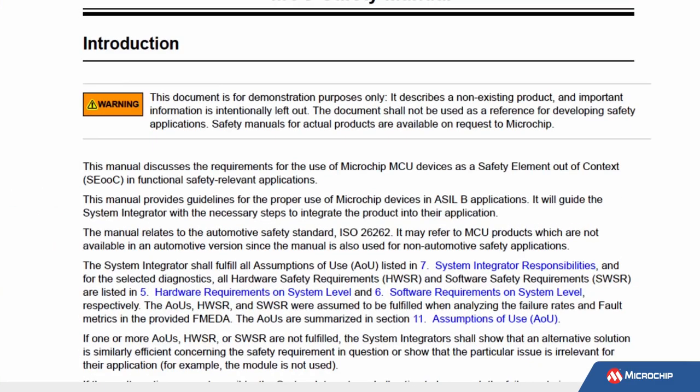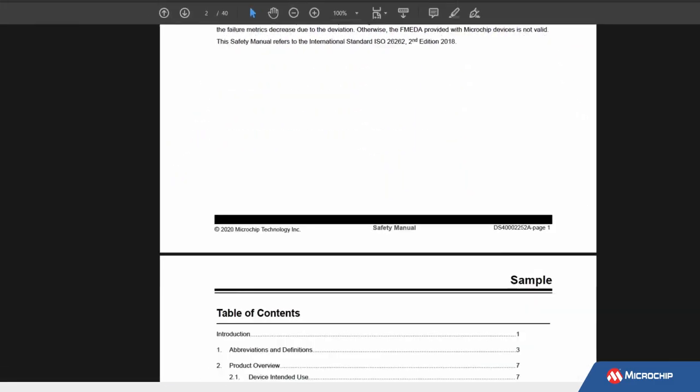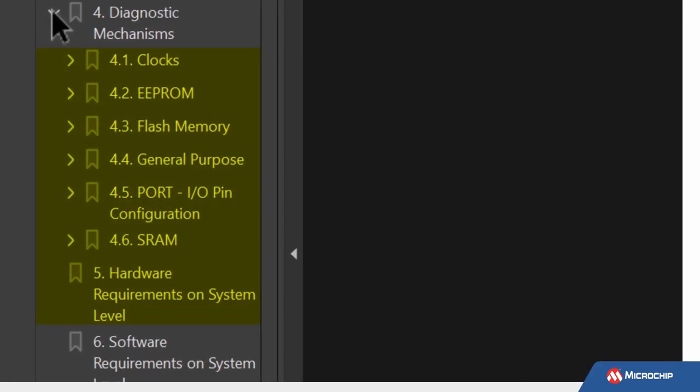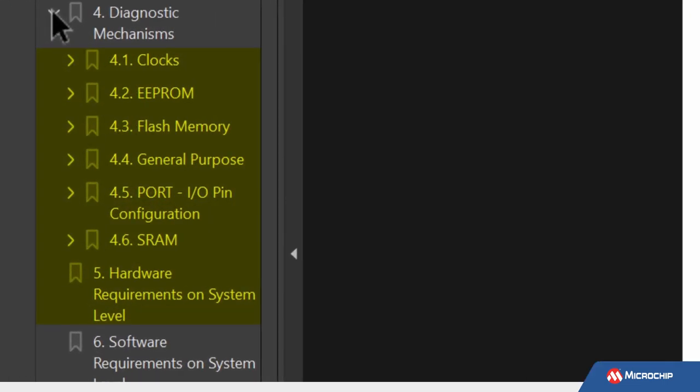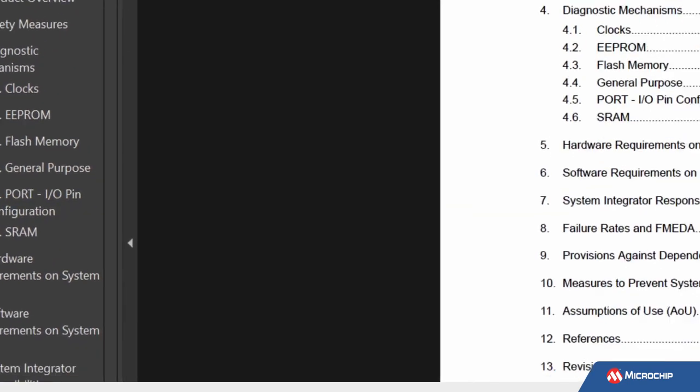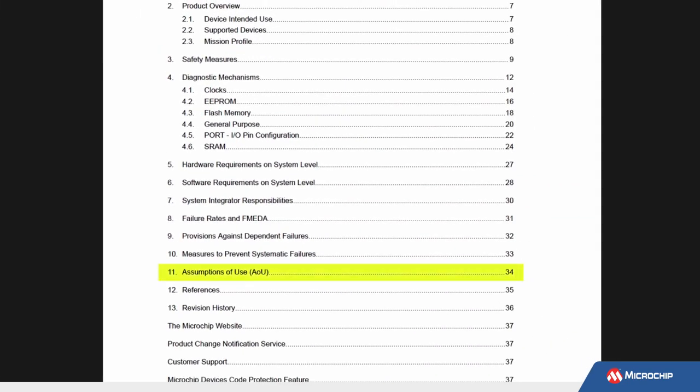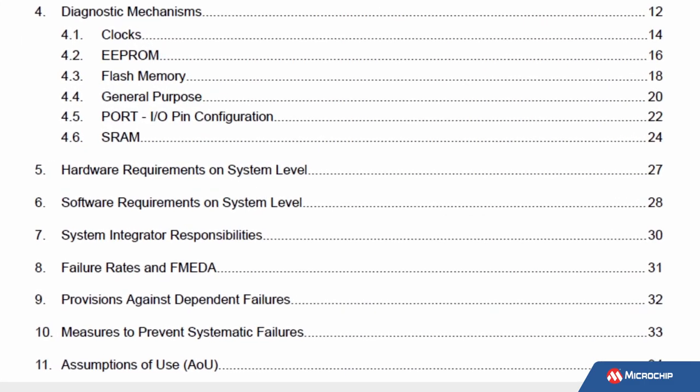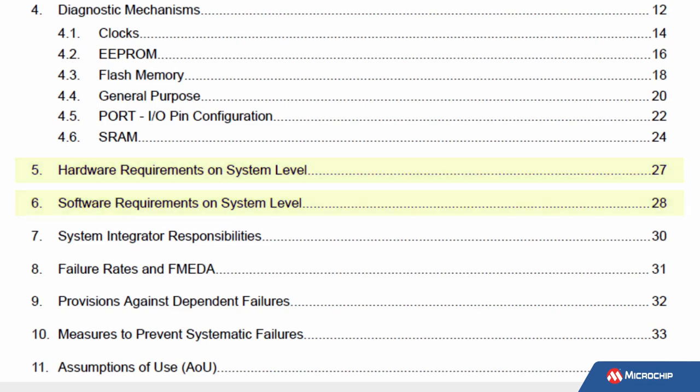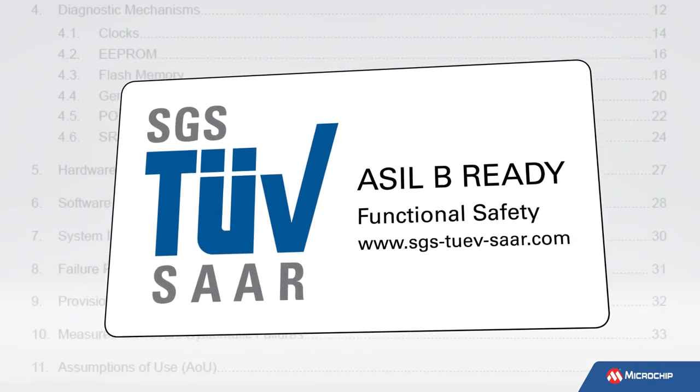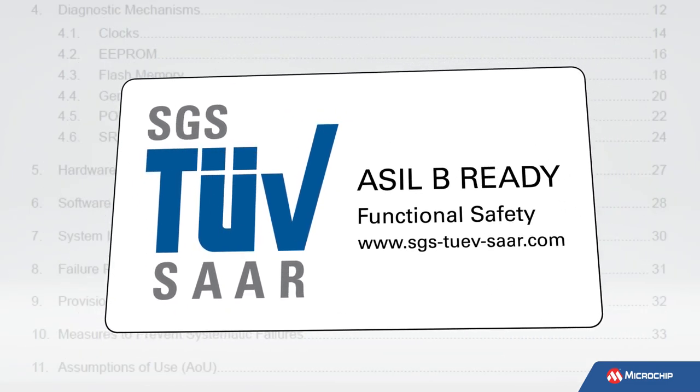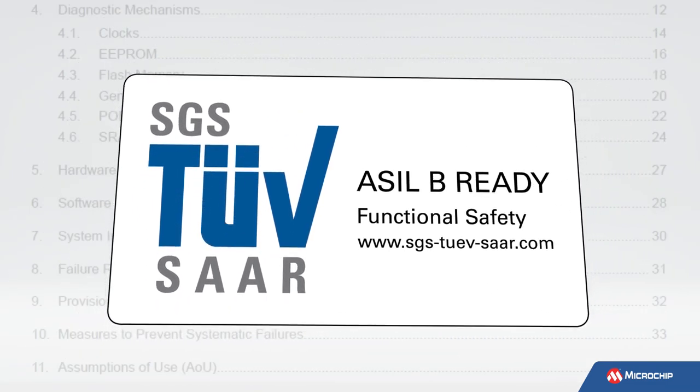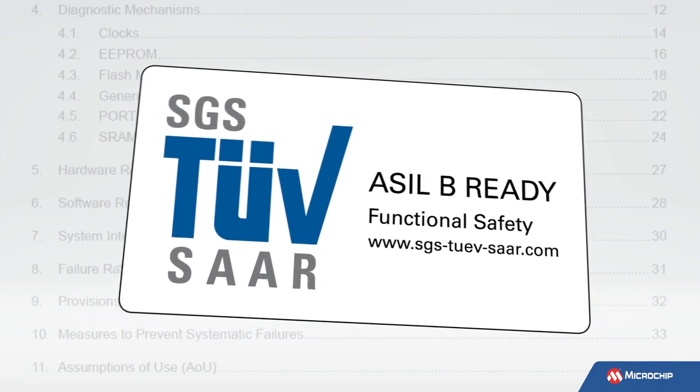The safety manual provides details on the different diagnostic methods that can potentially be implemented in software or by using the device's hardware features. It clearly states the assumptions of use to give insight into the conditions required to attain the specified test coverage. The safety manual also specifies the hardware and software requirements for executing diagnostic tests on a system level. Like the FMEDA reports, some safety manuals have been certified by SGS TÜV SAAR.